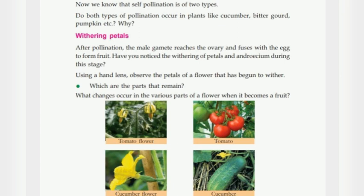So today we are back with the chapter. Now open up your page number 39 — Withering Petals. What is withering petals?